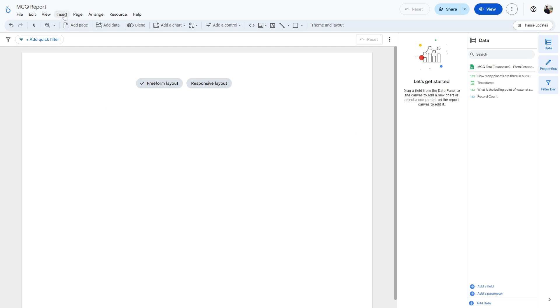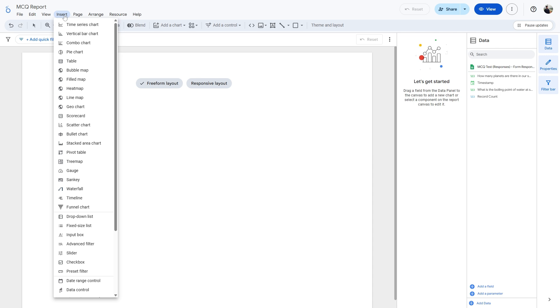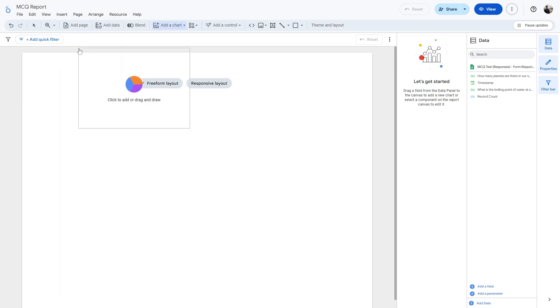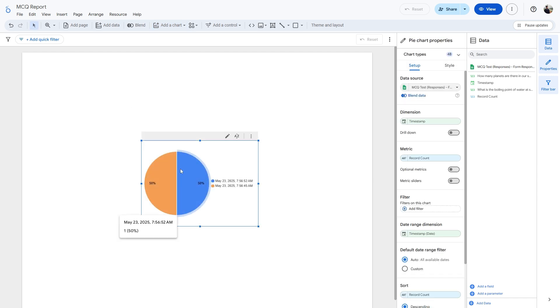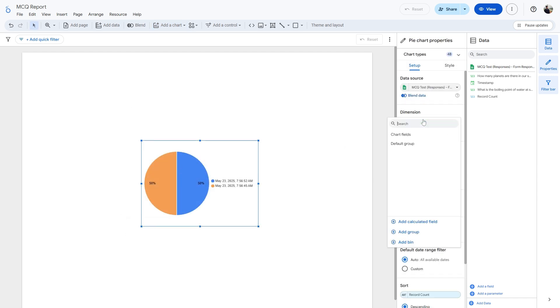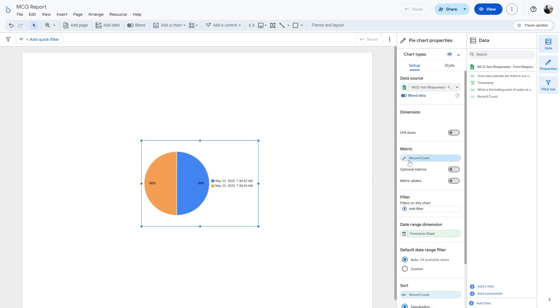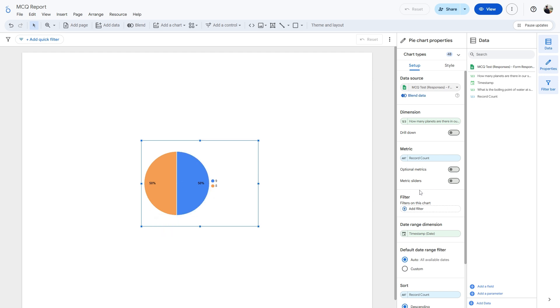Now let's go ahead and add a pie chart into this. To do that, simply click on Insert and then click on Pie Chart, and then position it wherever you'd like. And in the Dimension, make sure it is set to be the question.